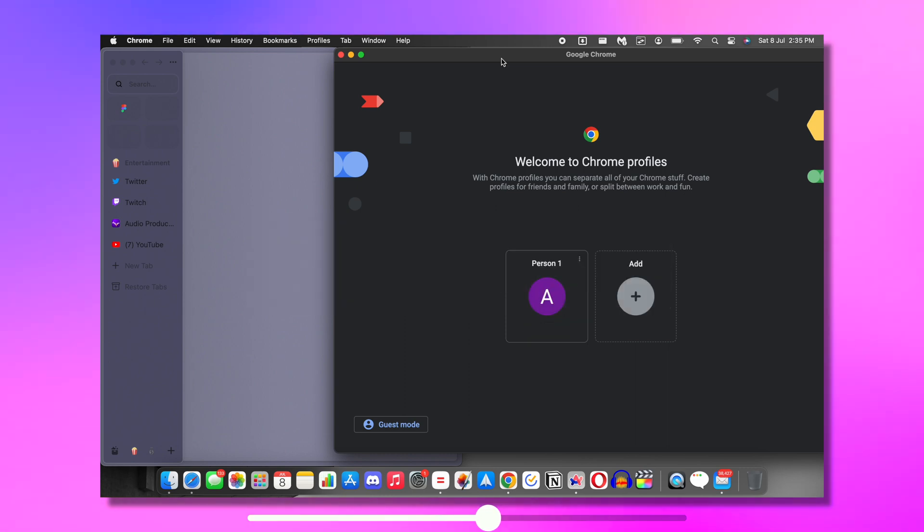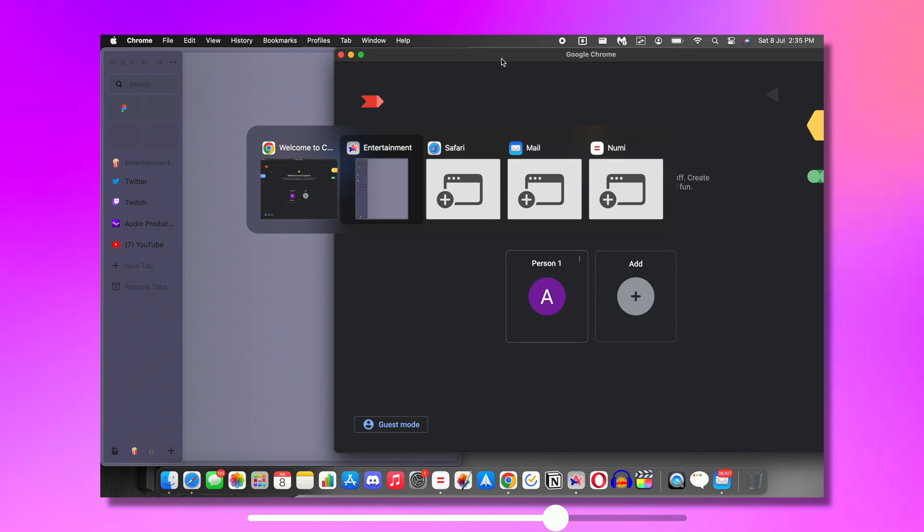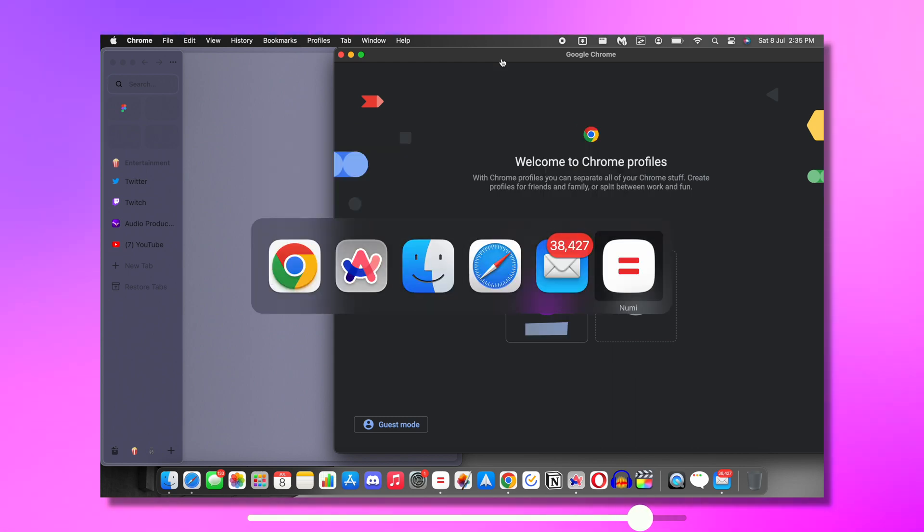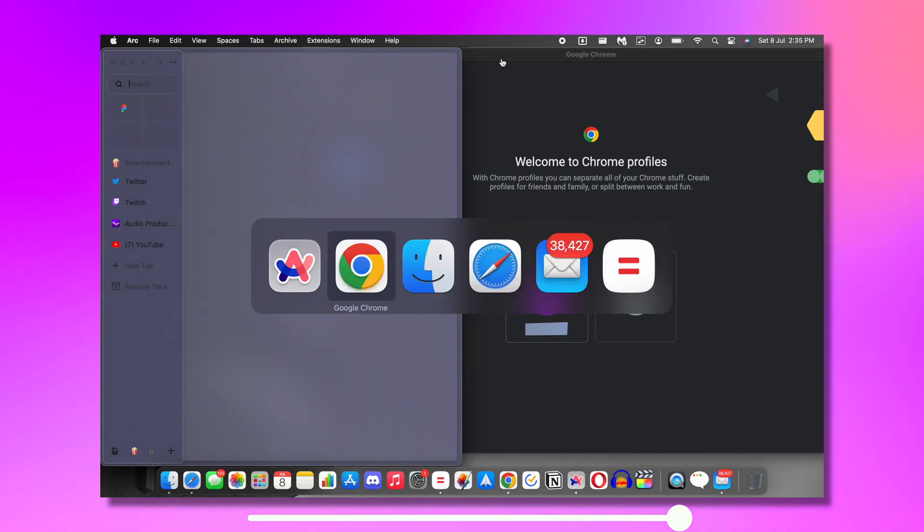So after downloading AltTab, you need to press Option plus tab instead of Command plus tab and now you get a little preview of the app's last moment that you're trying to switch on. And with Command plus tab, you will get your original Mac-style app switcher with no preview.